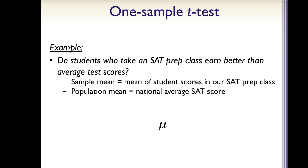We would then calculate our t-statistic by looking at the difference between our sample mean and our population mean and dividing by the standard error, which is the standard deviation of our sampling distribution. But how would we actually calculate this using Microsoft Excel?